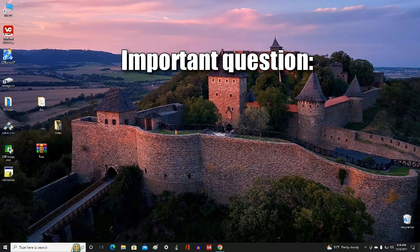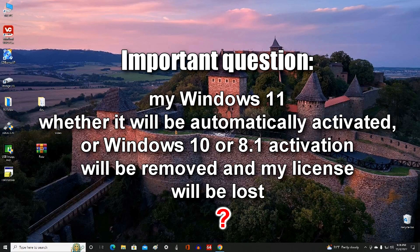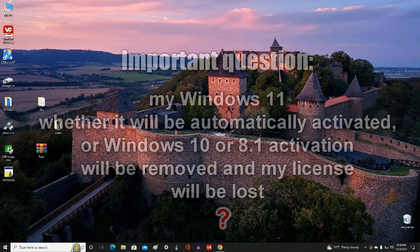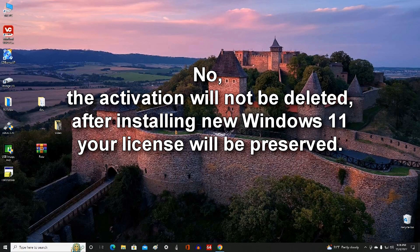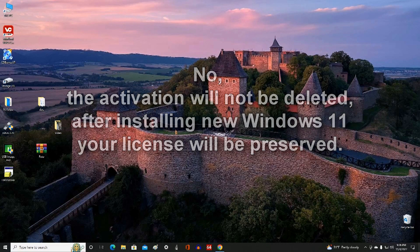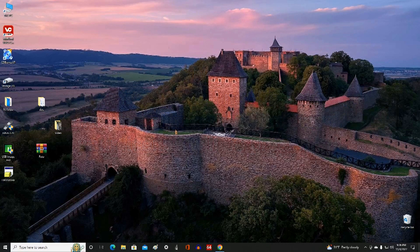An important question that people ask is whether their version of Windows 11 will be activated immediately after installation, if during the installation process Windows 10 or Windows 8 is completely removed, and whether Windows activation will be deleted along with all data from Drive C, causing the license to be lost. The answer is no. If Windows 8 or Windows 10 is installed on your computer, after installing the new Windows 11 your license will not be lost, and I will tell you about the procedure to follow a little later.